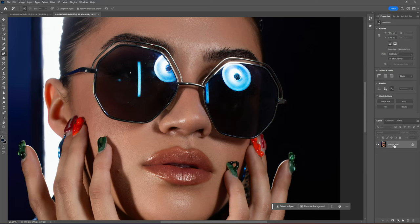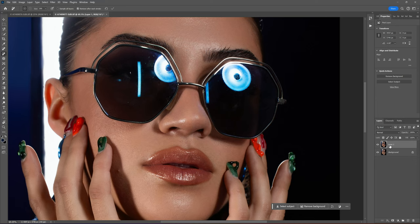The first thing I want to do is I have this background layer, and that's just the image itself. I want to make a copy of that background layer, and I'm going to use Ctrl+J on the keyboard. That just makes a copy of the underlying photo. Any changes that I make will be in this new layer. If I screw it up, I can just delete this layer, and I still have the pristine background that's unchanged.